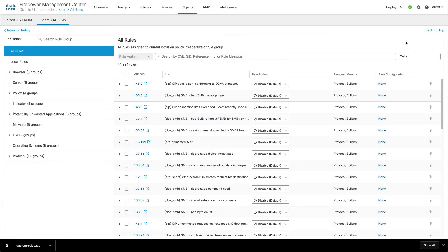To upload your converted files go back up to tasks and then under the Snort 3 option pick upload and then just point to the file there.